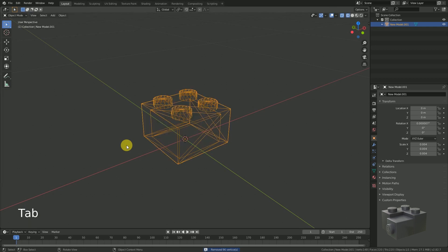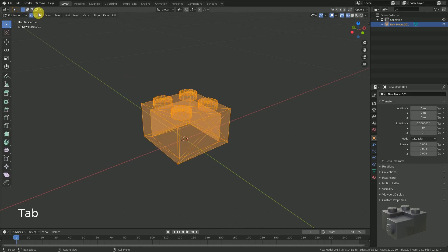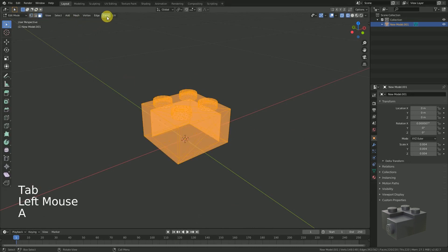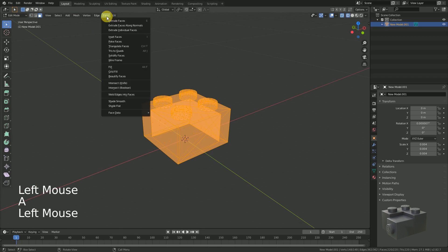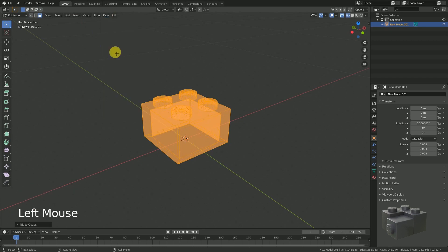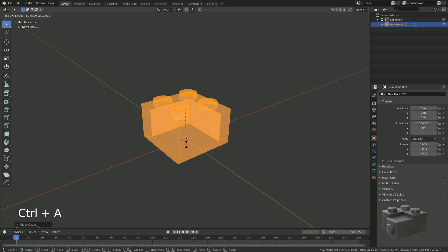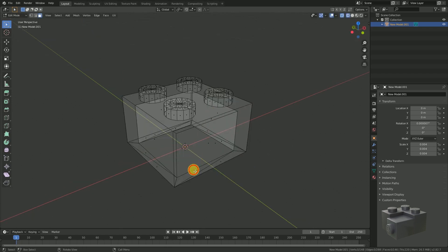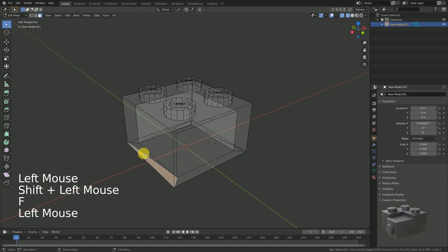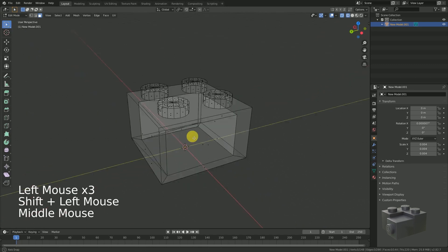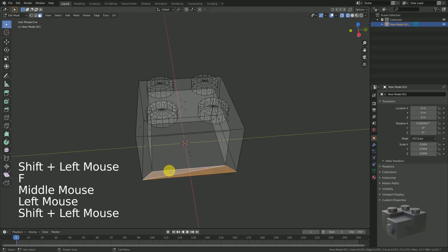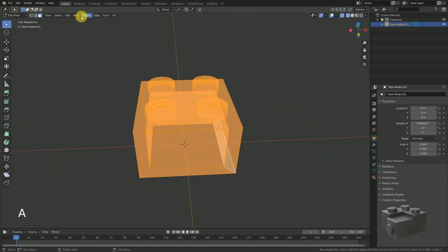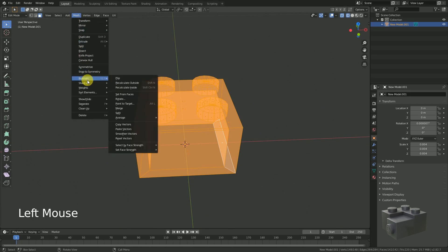Blender is better at handling shapes consisting of faces with four edges than faces with three edges. To adjust this, we change the selection method from vertex to face and convert triangles to squares via Tris to Quads. Sometimes you have to adjust some faces by hand — select the two and press F to merge them. As a last step, you should recalculate the normals to ensure all faces have the same orientation by clicking Mesh, Normals, Recalculate Outside.